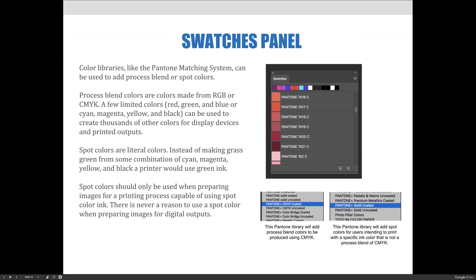Spot colors are literal colors. Instead of making a grass green color from some combination of cyan, magenta, yellow, and black, which would be an illusion of the green color because you never actually have green—you just have an overlaying of cyan and yellow that creates the illusion of green—a printer would use actual green ink.